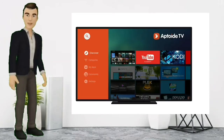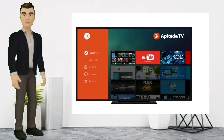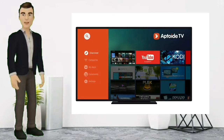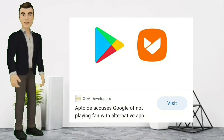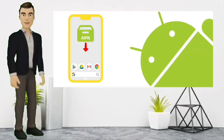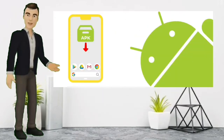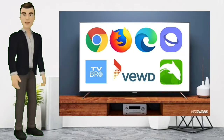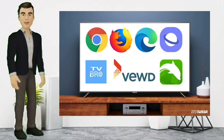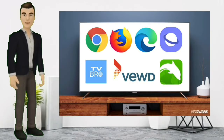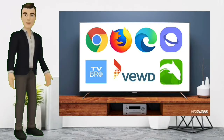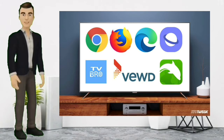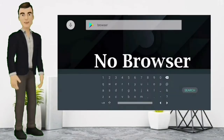Aptoide TV is available for Android TVs and you can download it, but the problem is it's not available on the Google Play Store. You have to download and install an APK file for it, and for that you need a browser on your Android TV, which is a really hard thing to find.